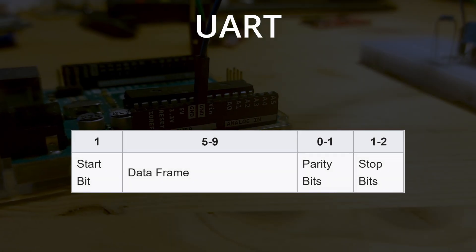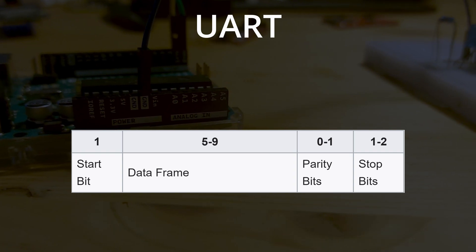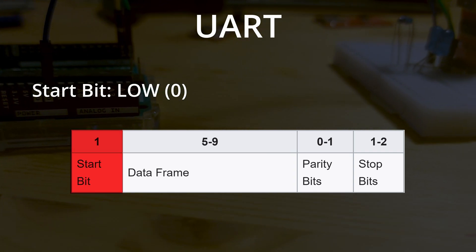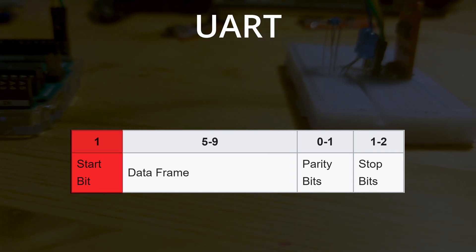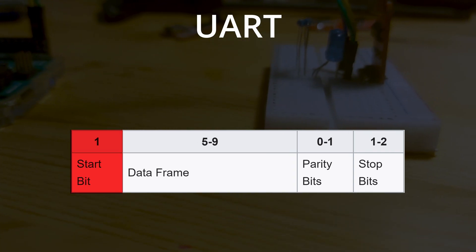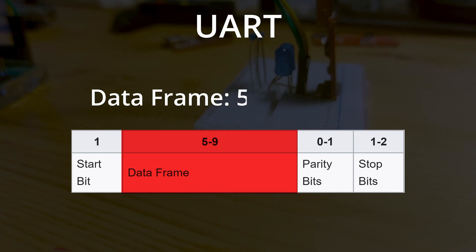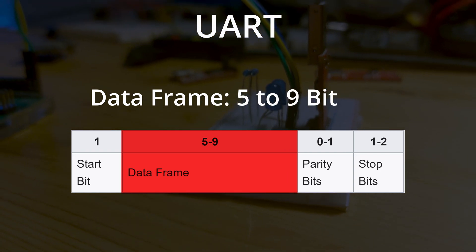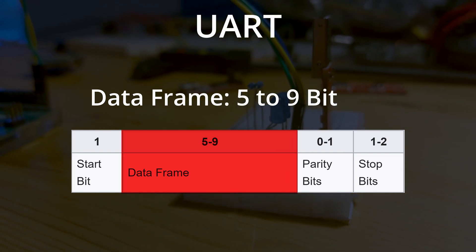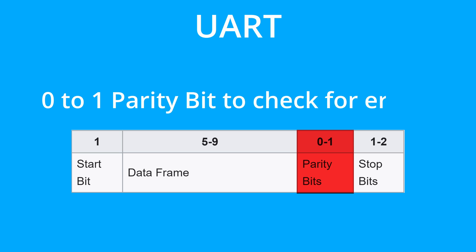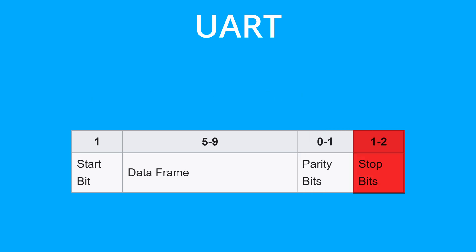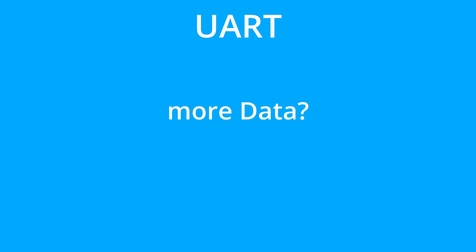The data transmission starts by sending a low signal as a start bit. This is followed by the data frame that is 5 to 9 bits in length. Afterwards, one or no parity signal is sent to check for errors. The data packet then stops by sending one or two stop bits, and if you need to send more data, then it is followed by sending another data packet.